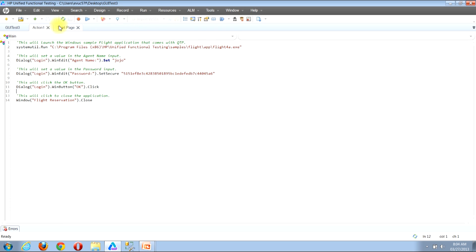I'll now show you a fifth example of how you can open the object repository window using the toolbox view. If you don't already have the toolbox view open, look for the menu bar near the top of your window and locate the View button. Click it, then in the menu that appears, locate the Toolbox button and click it.